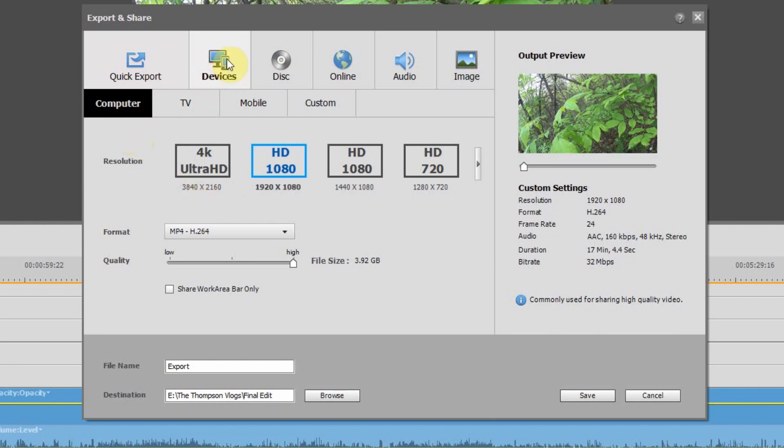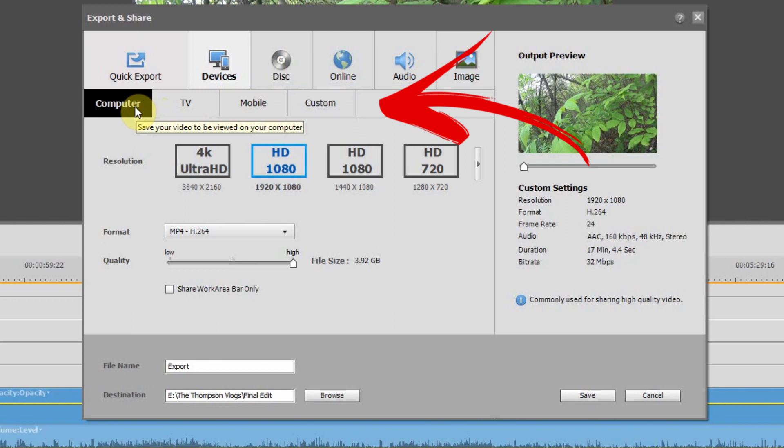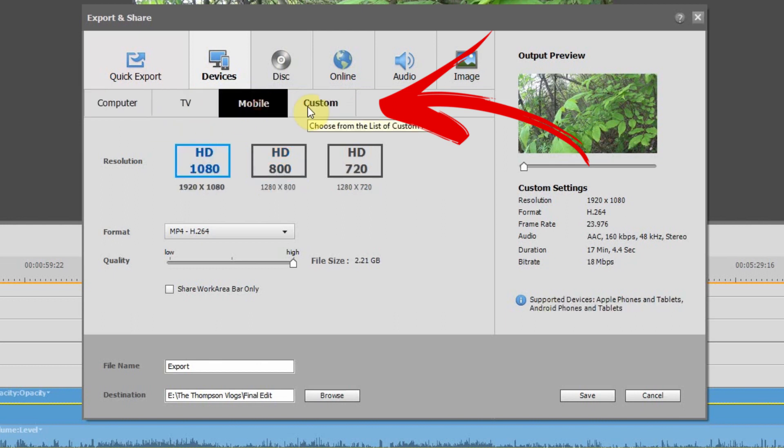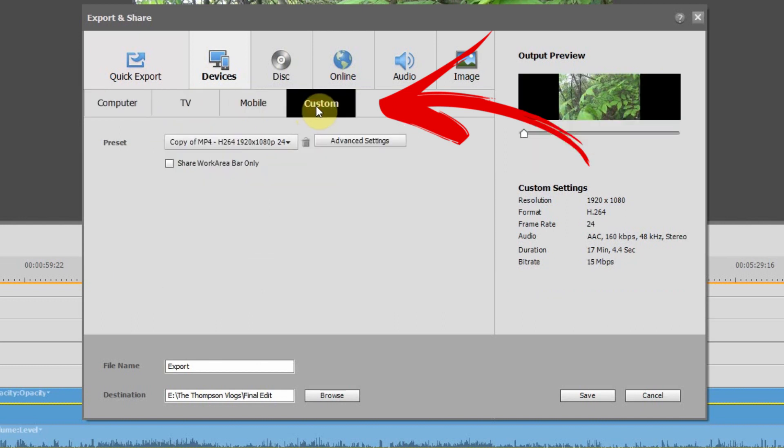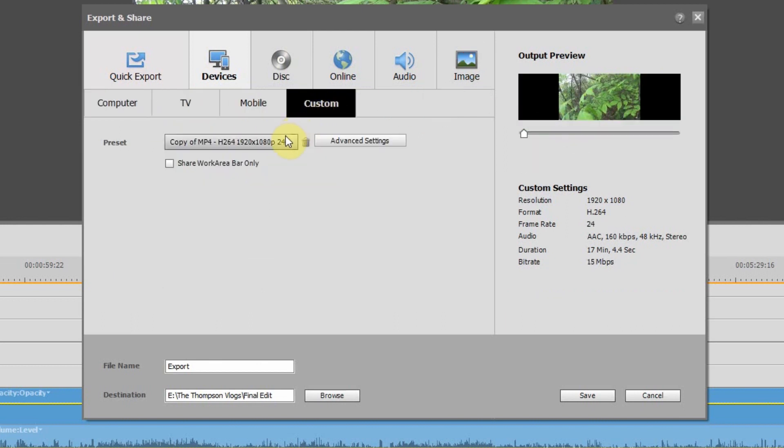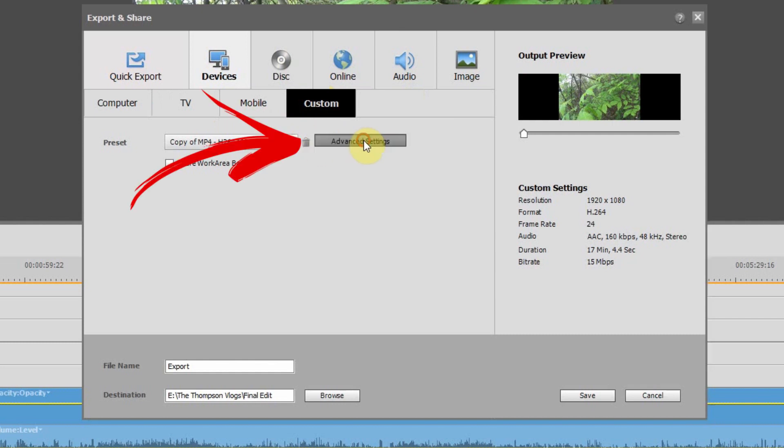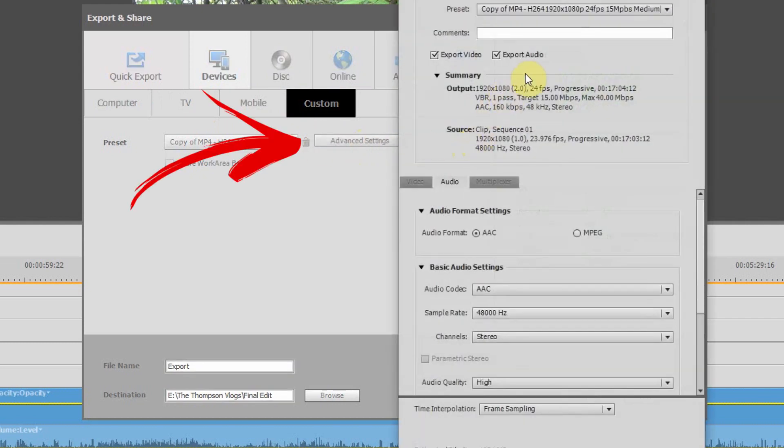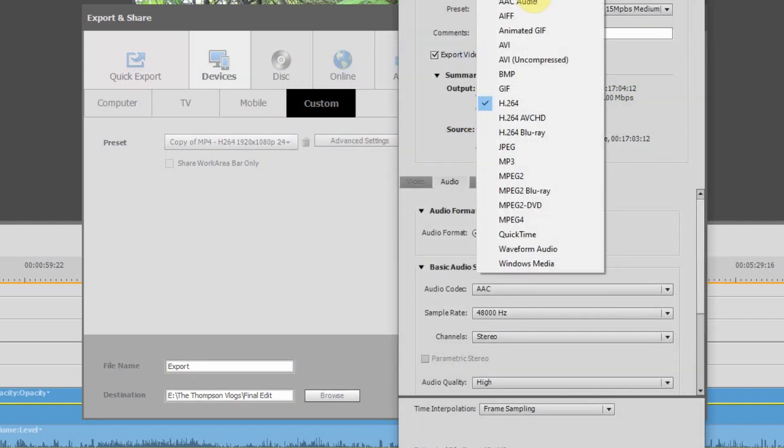So underneath the devices tab, you have four other tabs: you have computer, TV, mobile, and custom. And under the custom setting, if you go into the advanced settings, you can actually change the different types of codecs and formats, etc.